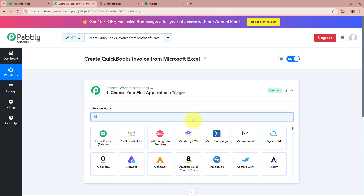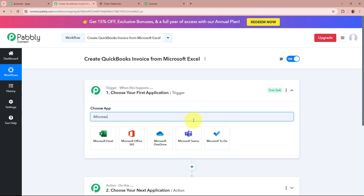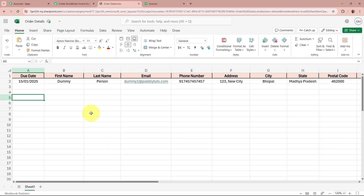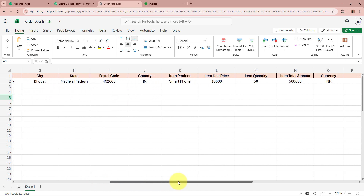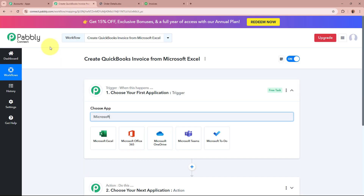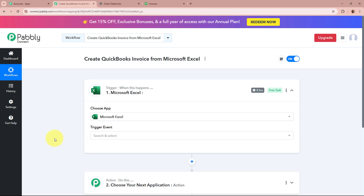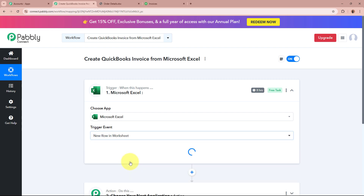For the trigger application, I am going to select Microsoft Excel, as in my Microsoft Excel I am keeping the record of all my sales data and my customer's details. I want that as soon as a new sales record is created in my Microsoft Excel worksheet, Pabbly Connect should capture the response of that. That is why for my trigger, I am going to select Microsoft Excel, and for the trigger event, I am going to select New Row in Worksheet.